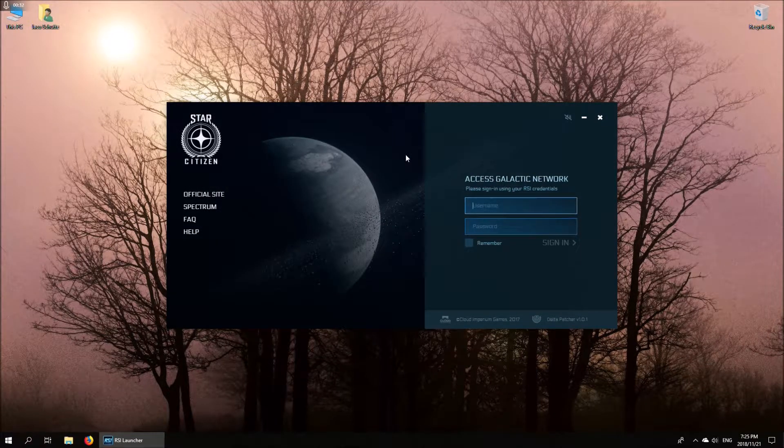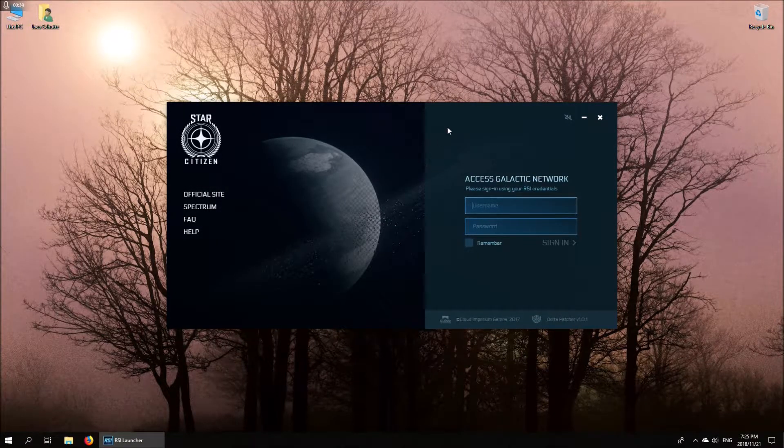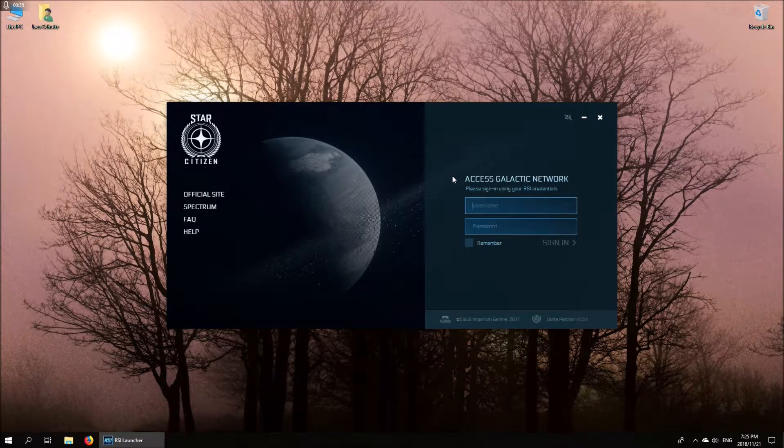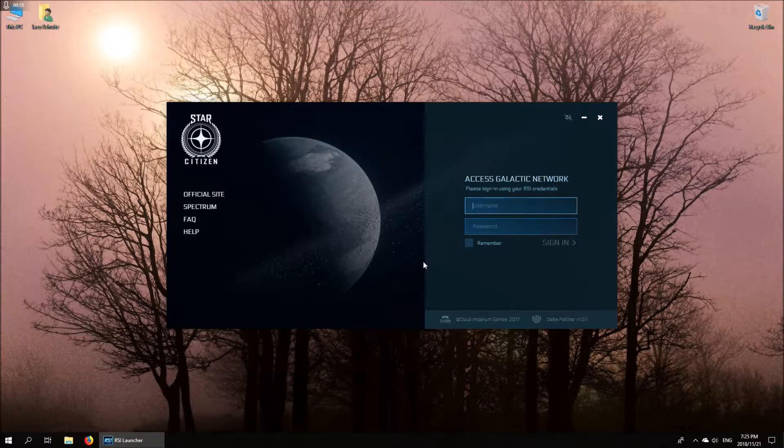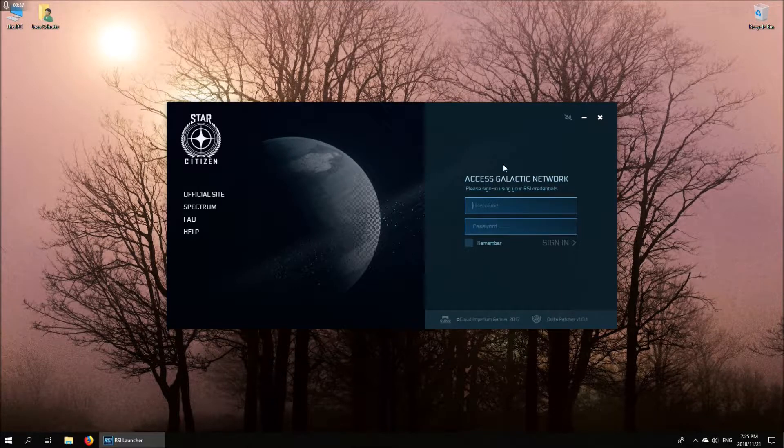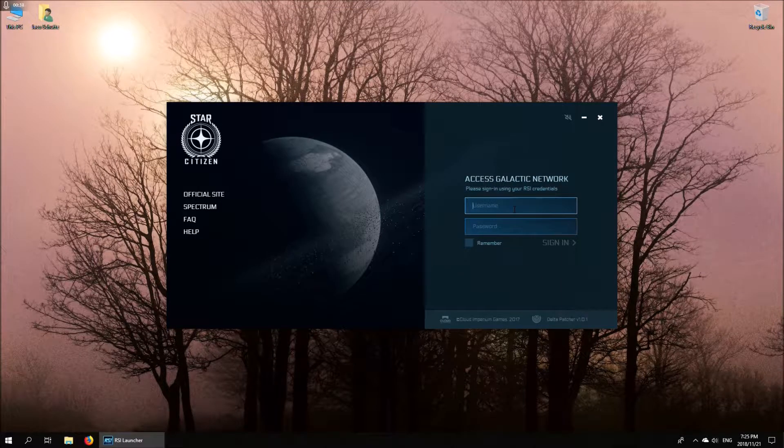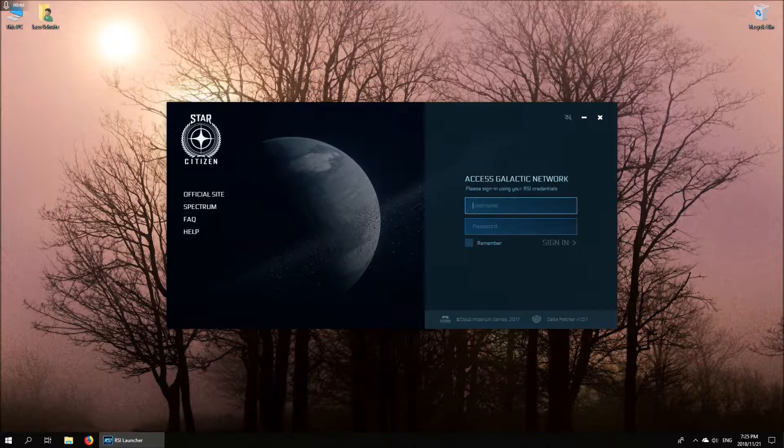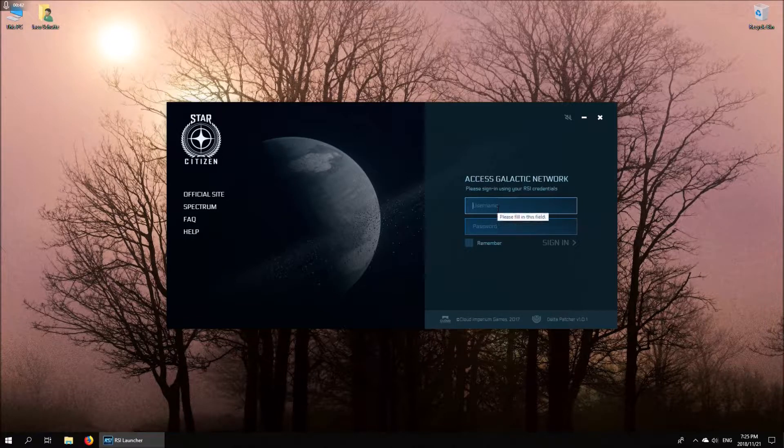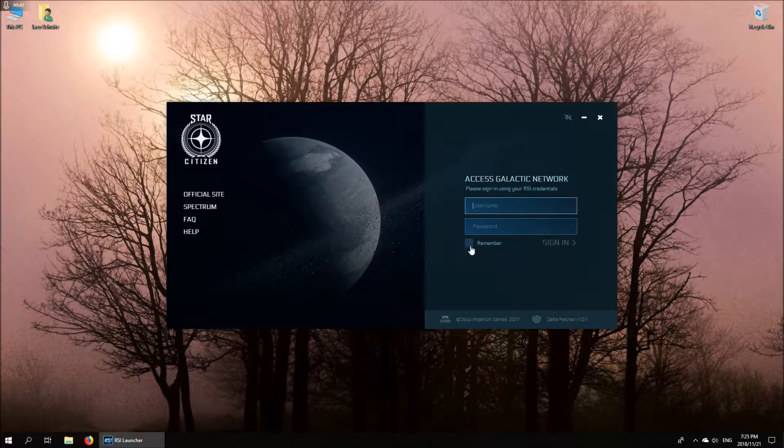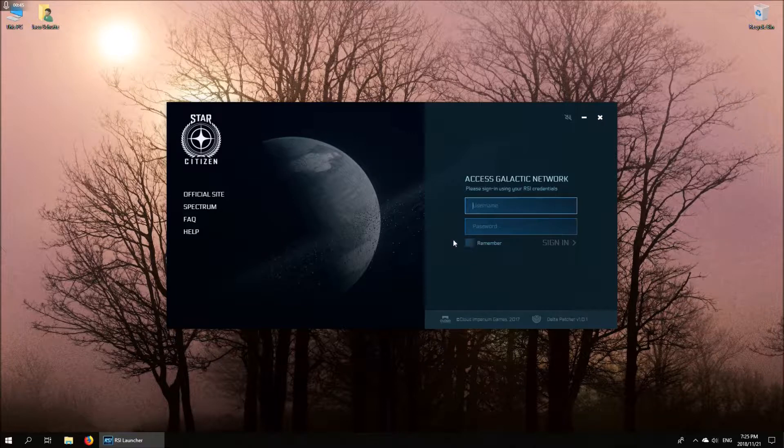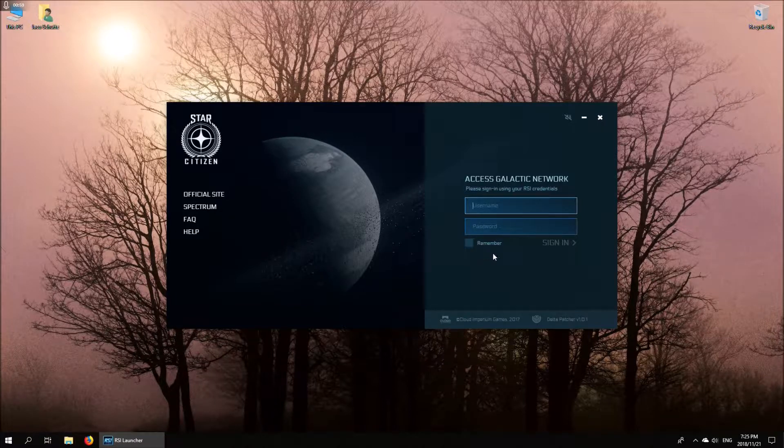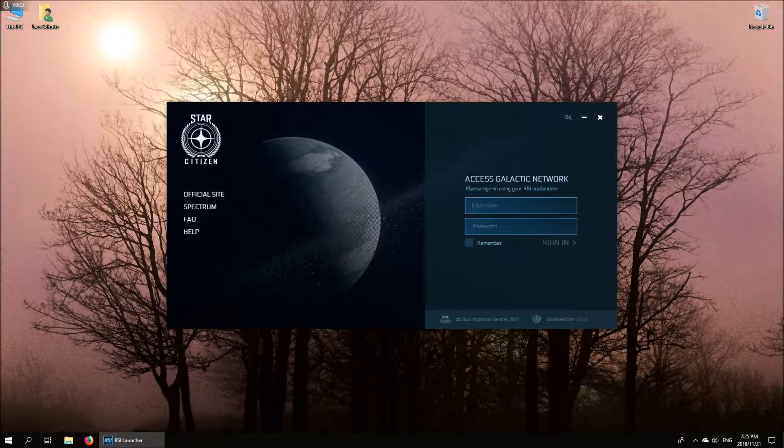When you've first downloaded the launcher and installed the game, this is the screen that you'll be presented with and you need to sign in with the credentials that were given to you when you created your account on the Star Citizen website. I'm quickly going to go ahead and do that.